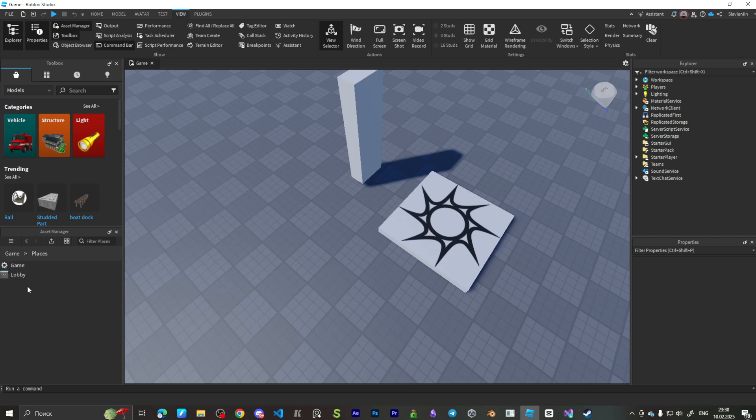Basically, we need to create a new place for our game. Let's name it Game1.